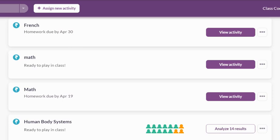If we switch to another class, we can see an activity list that has four activities assigned. Students have entered this classroom and completed an activity, while three more are waiting for students to start.